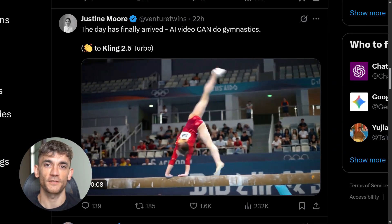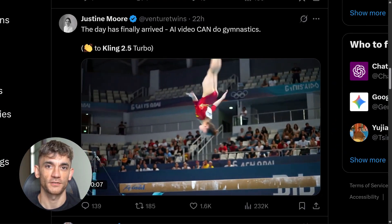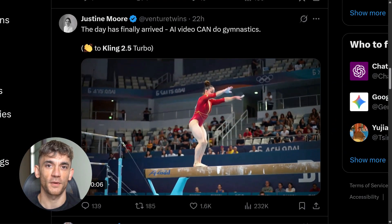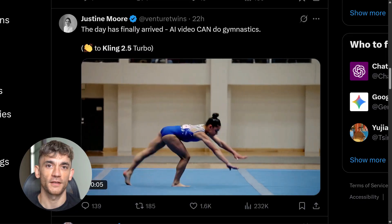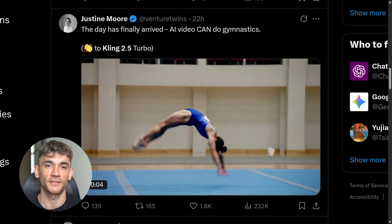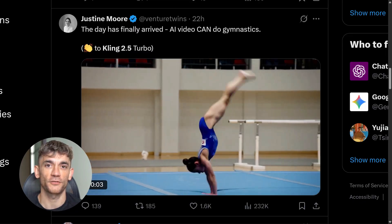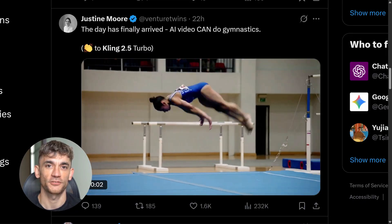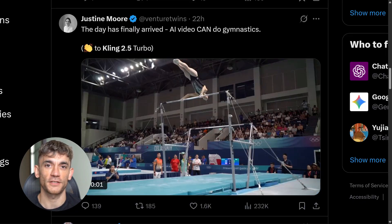I've been testing AI video tools for months. Most of them are garbage. They're slow, expensive, and the videos look fake. But these two tools are different.